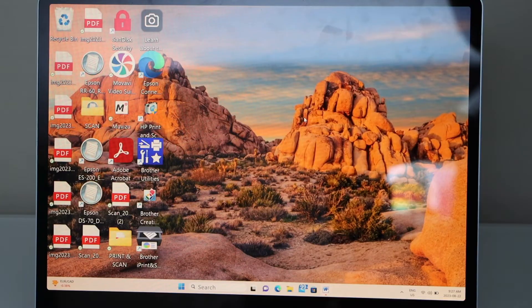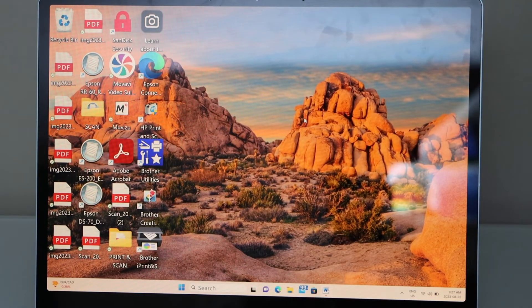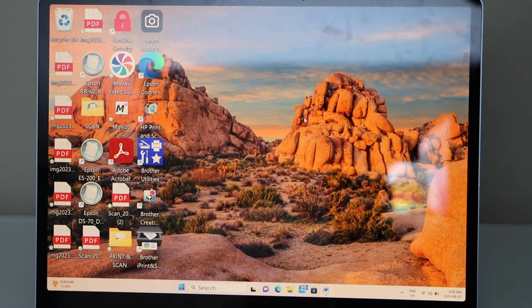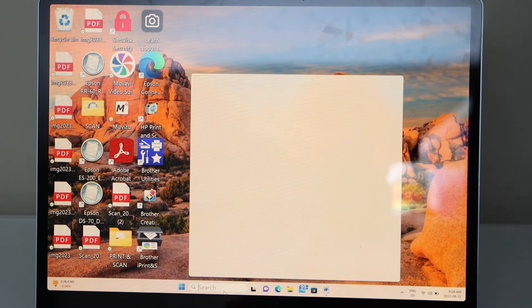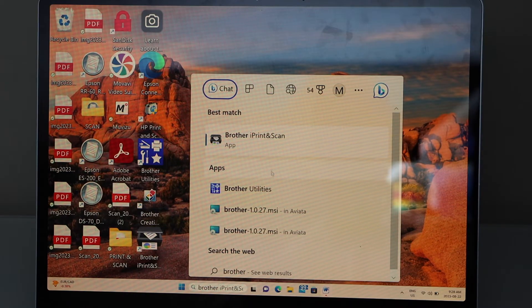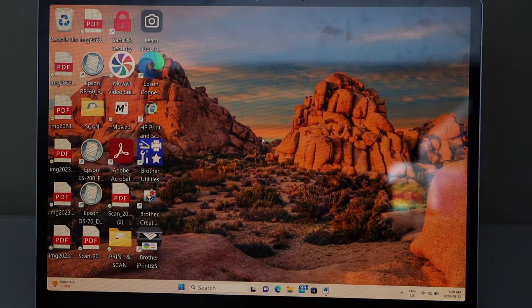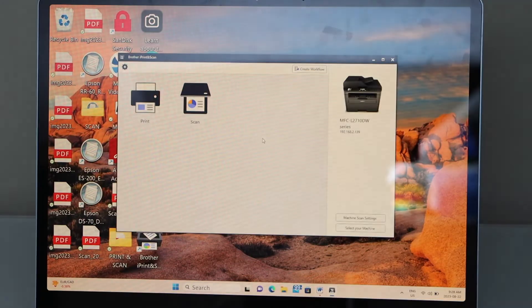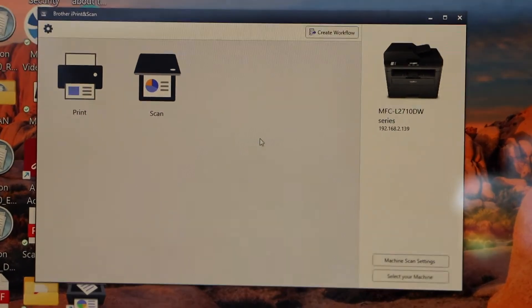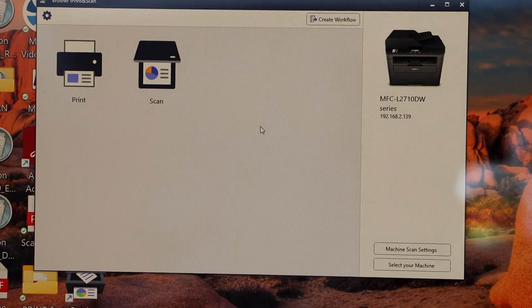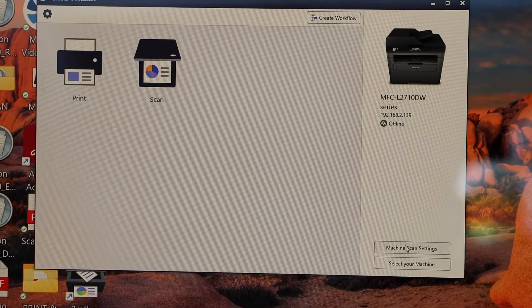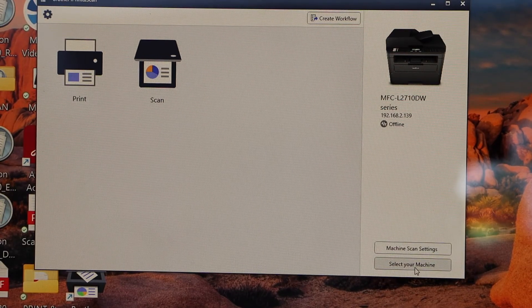It may take five to ten minutes for the complete installation. Click on the Brother iPrint&Scan app and click Open. In the Brother iPrint&Scan app, we have to add our printer, so click on 'Select your machine.'